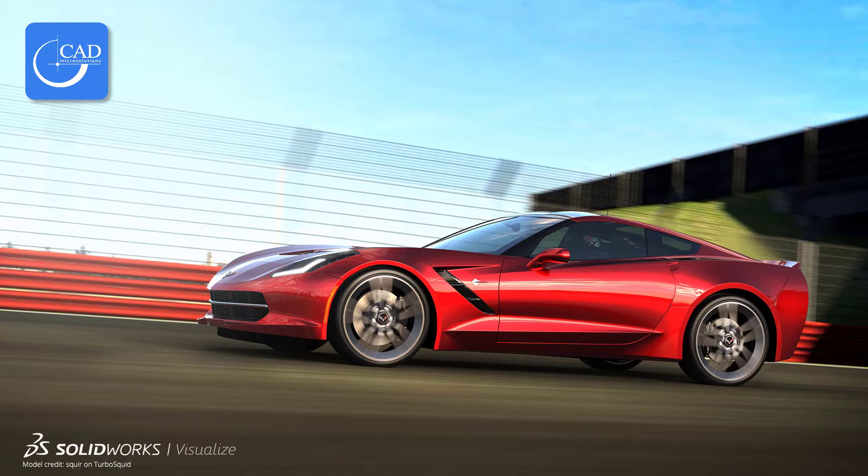SOLIDWORKS Visualize can help you create photo-realistic images. There are a couple of different versions available: Standard and Professional. To help us understand more about Visualize, we're speaking with Brian Hillner, the SOLIDWORKS portfolio manager, who will walk us through it.